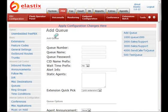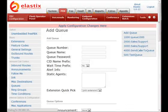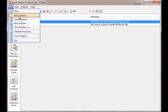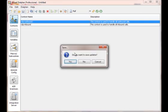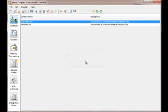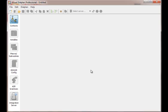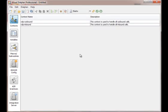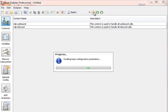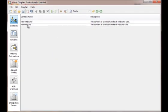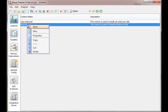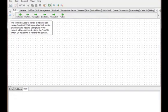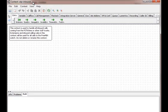After creating a queue we can proceed with the dial plan development. Now we are going to create a new dial plan. For the purpose of this demo we will use VDP inbound context. So here we are, ready to start a new call flow.